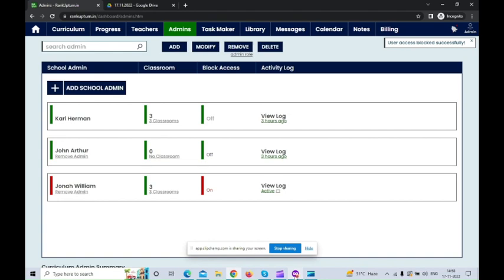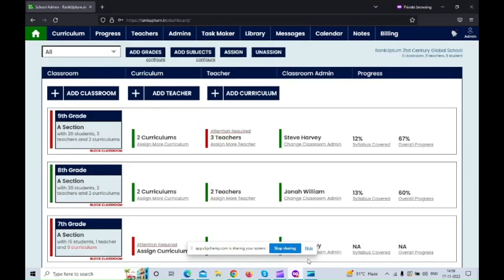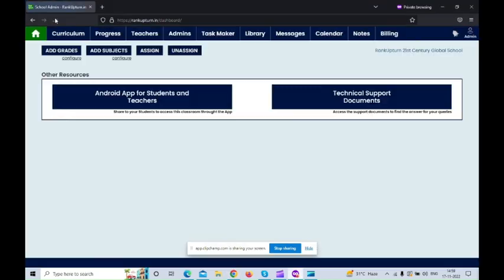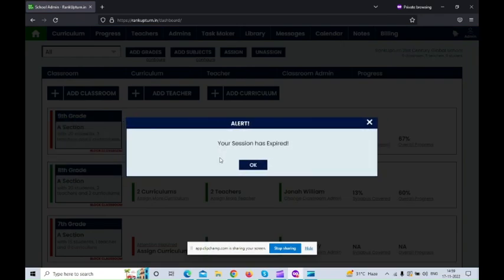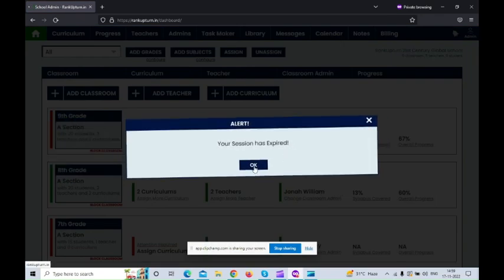Once you have blocked the admin, you can see how it reflects in the admin account here. I'm just refreshing the page. So here it shows your session has been expired.